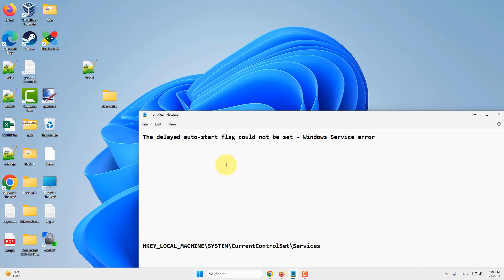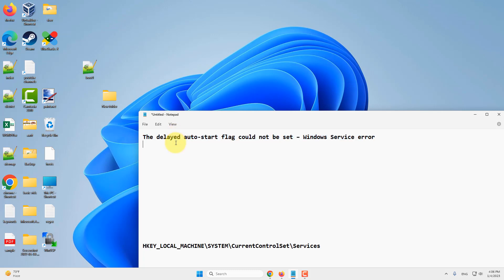Hi guys, if you're getting the 'delayed auto-start flag could not be set' Windows service error when trying to set a service to delayed start, note that many services start in a specific order.